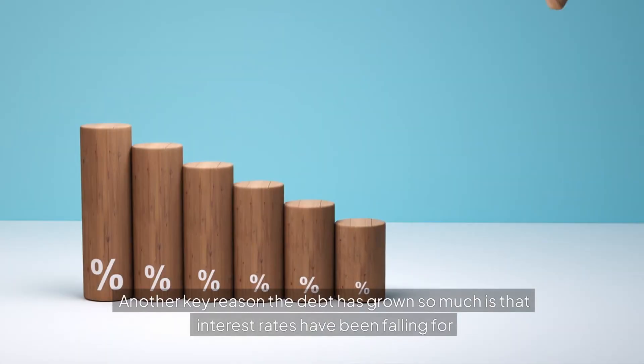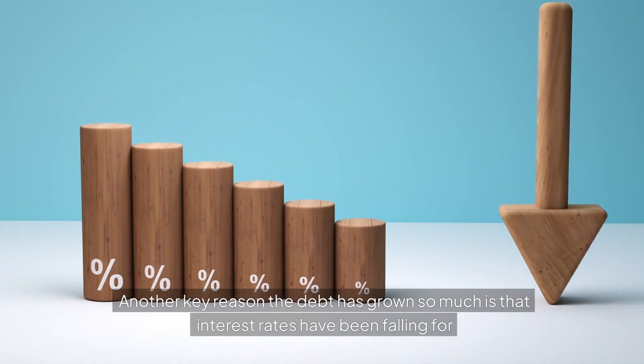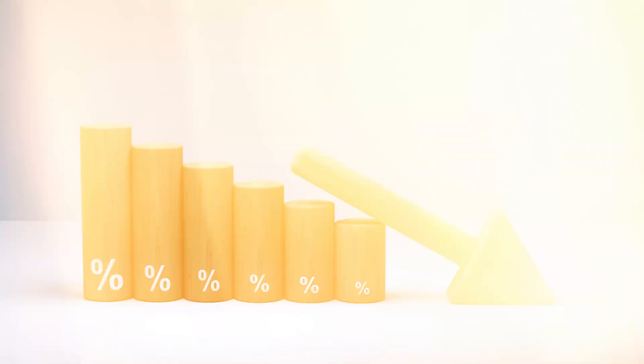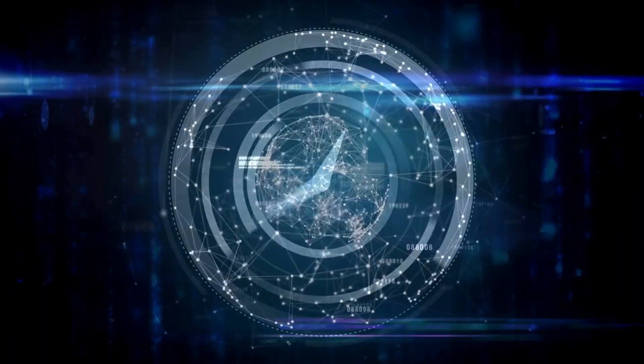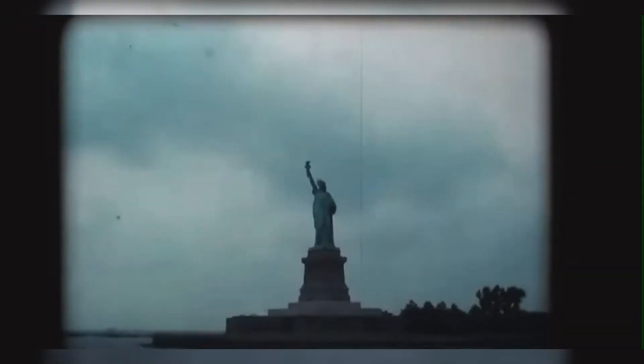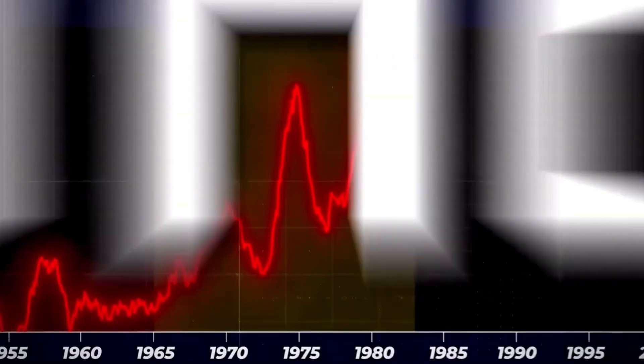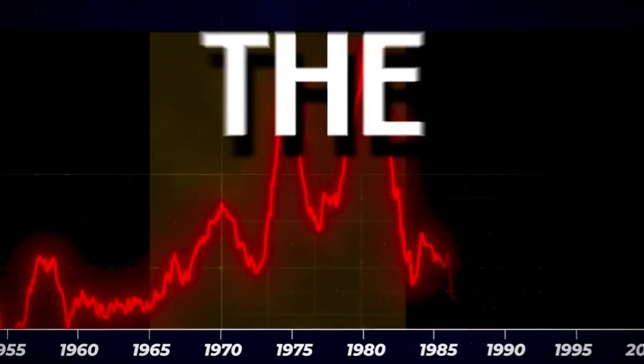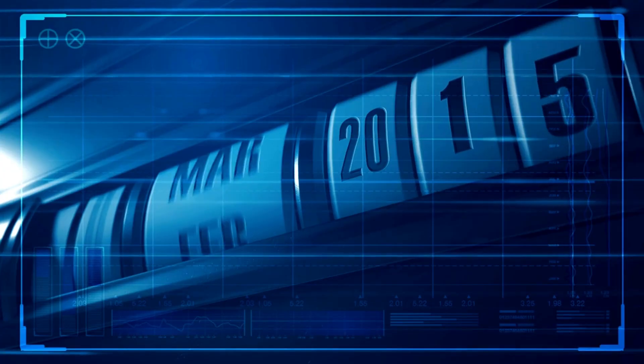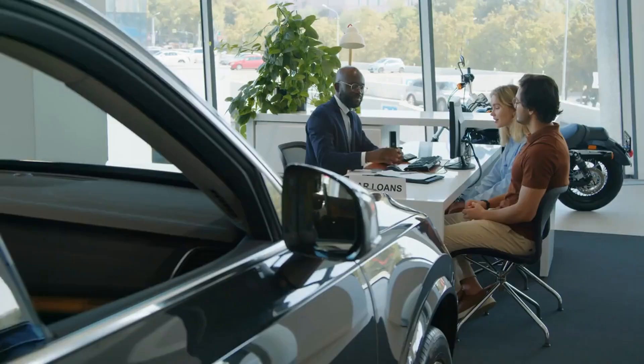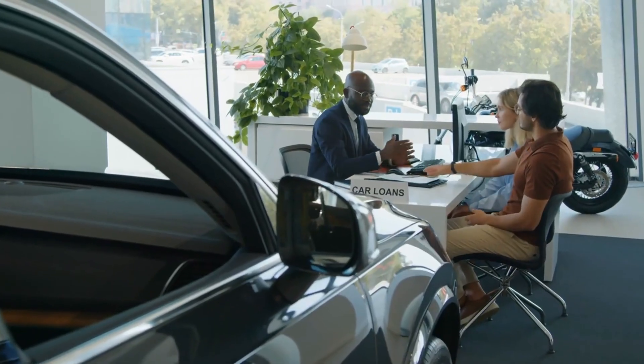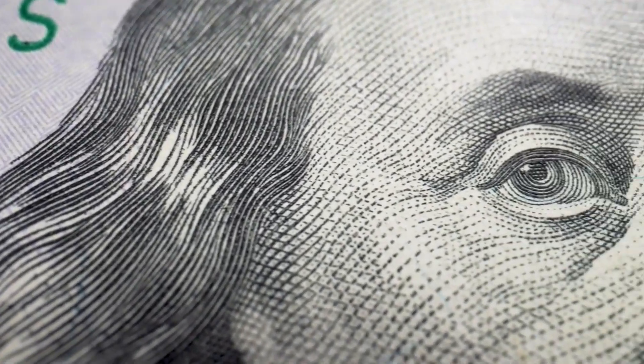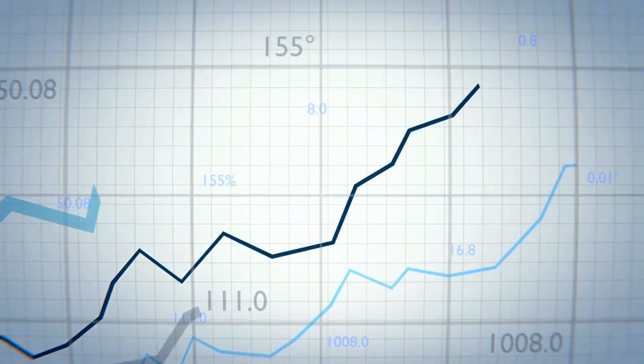Another key reason the debt has grown so much is that interest rates have been falling for the past 40 years. Back in the 1970s and 1980s, interest rates and inflation were both very high. But from the 1980s until 2020, interest rates kept going down and down. This made it a lot cheaper for people and the government to borrow money and take on more debt.